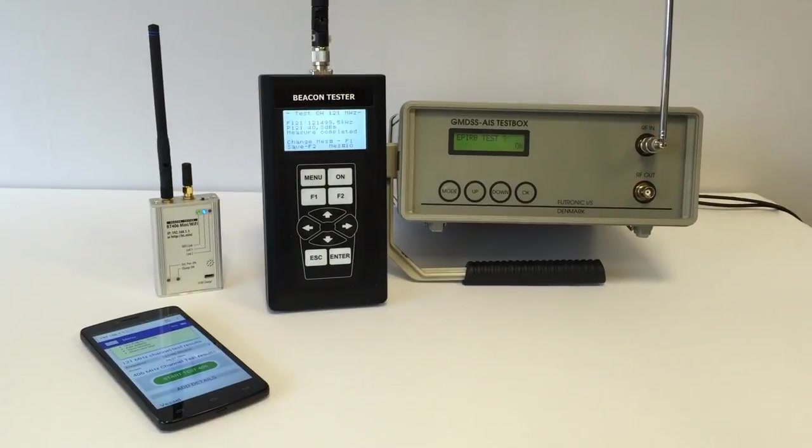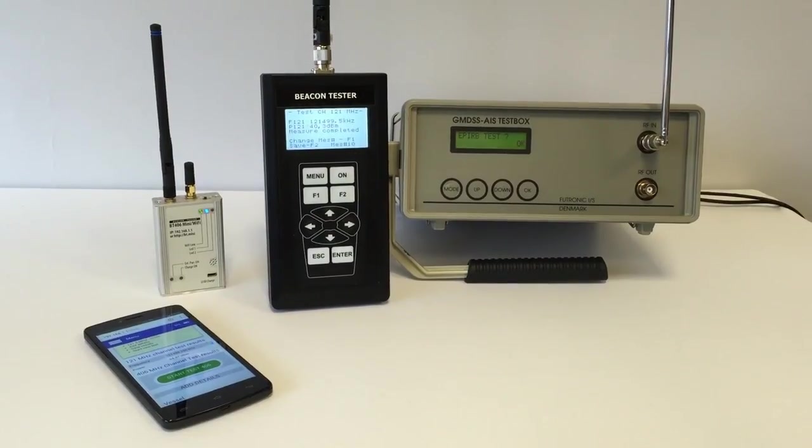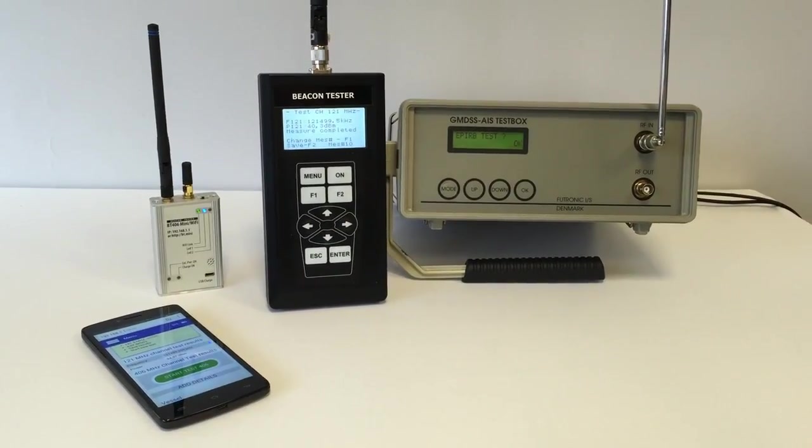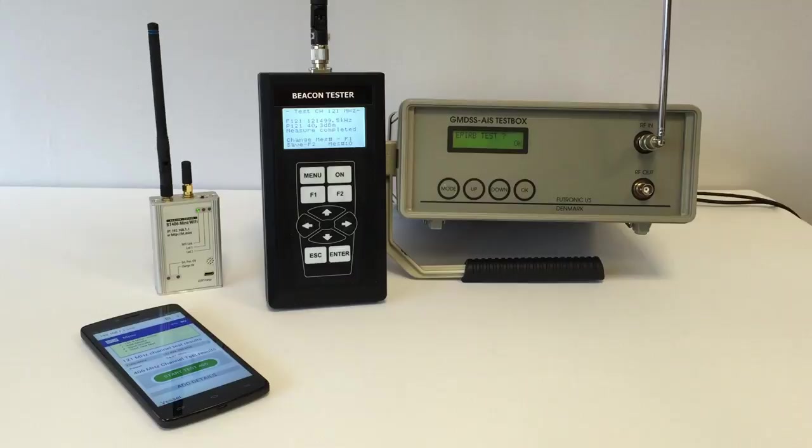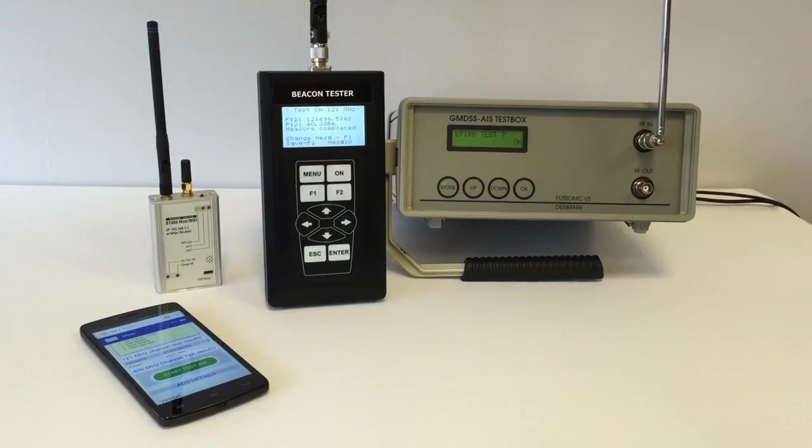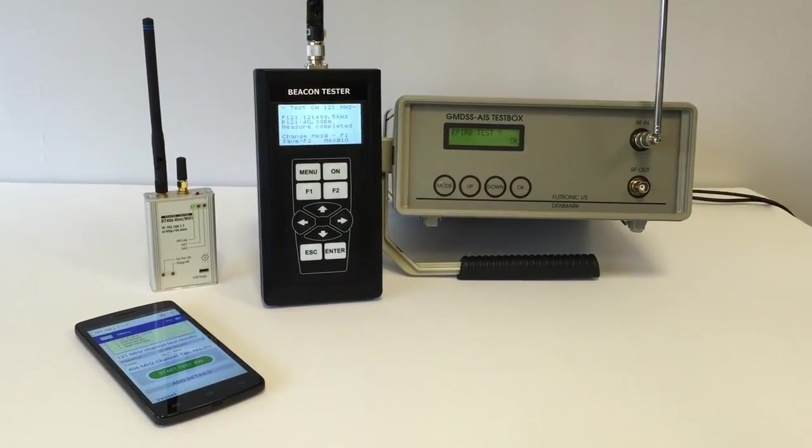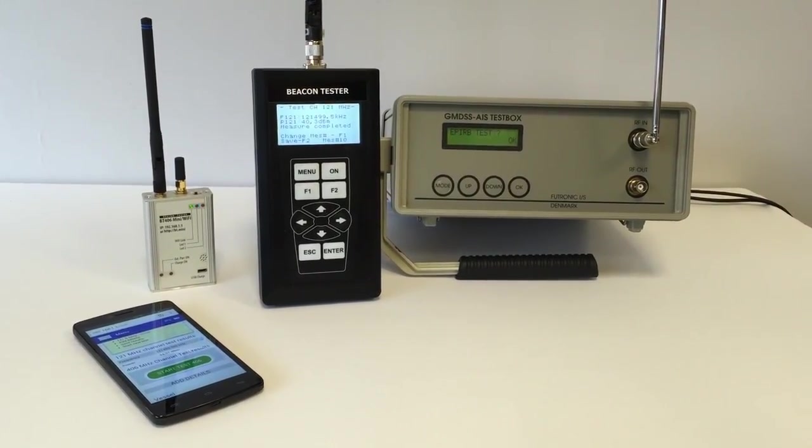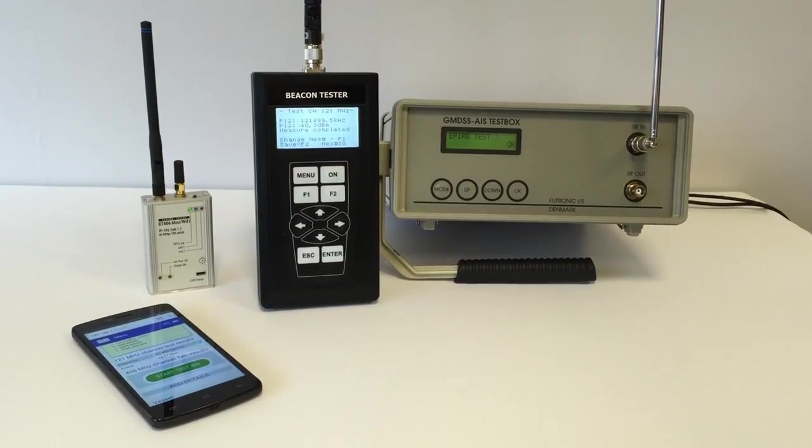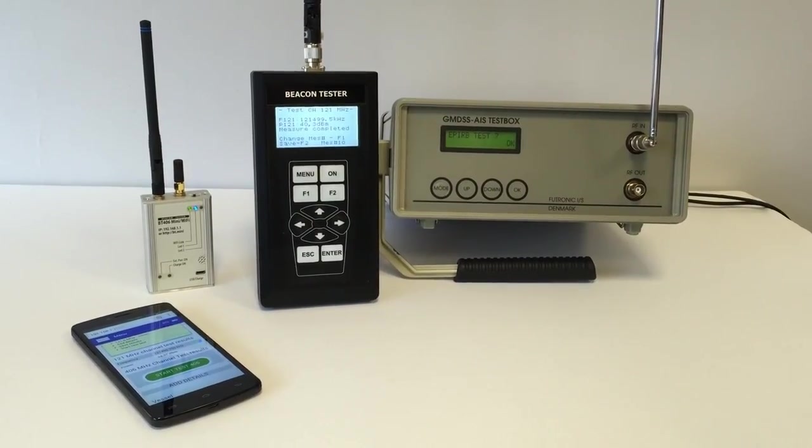We can perform audio control of homing channel. So let's do it. Now we hear audio confirmation of its presence.